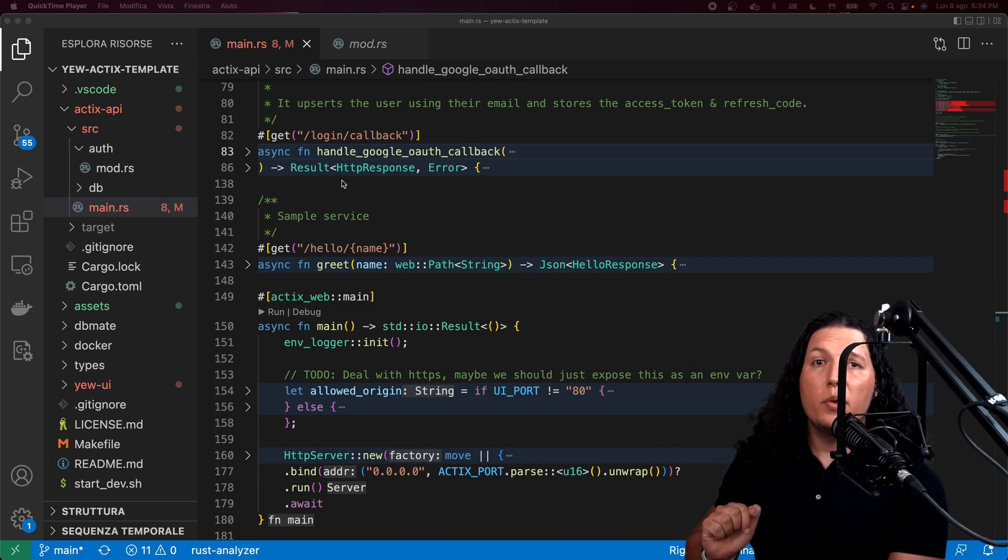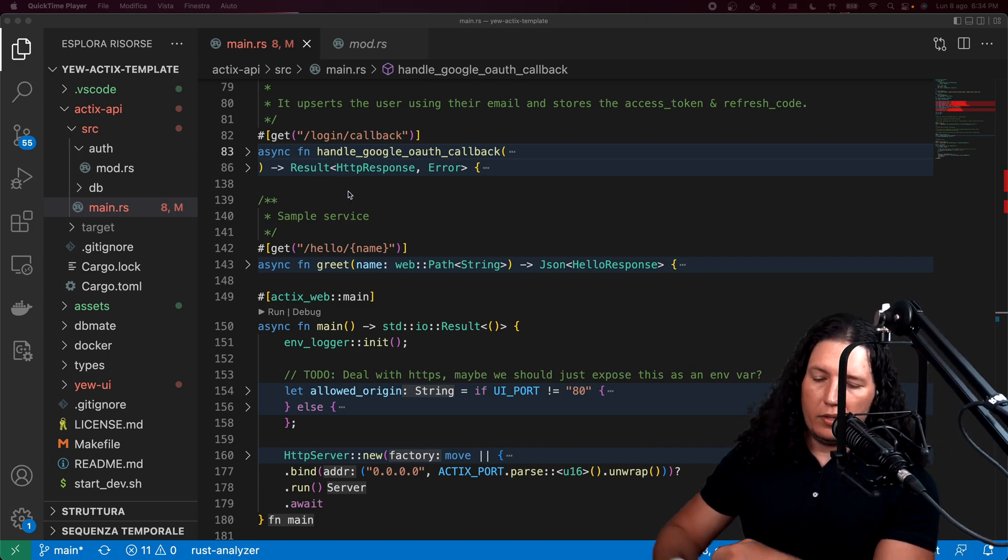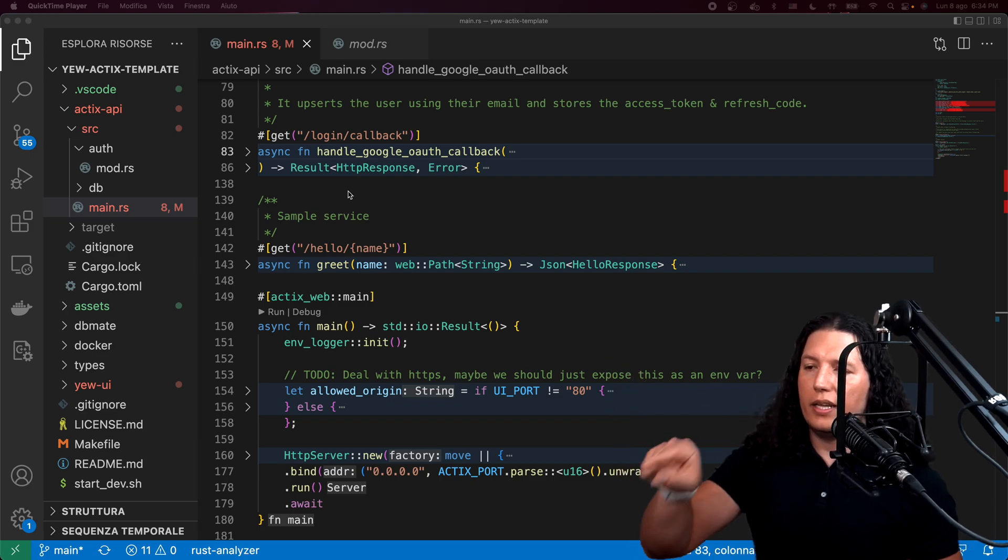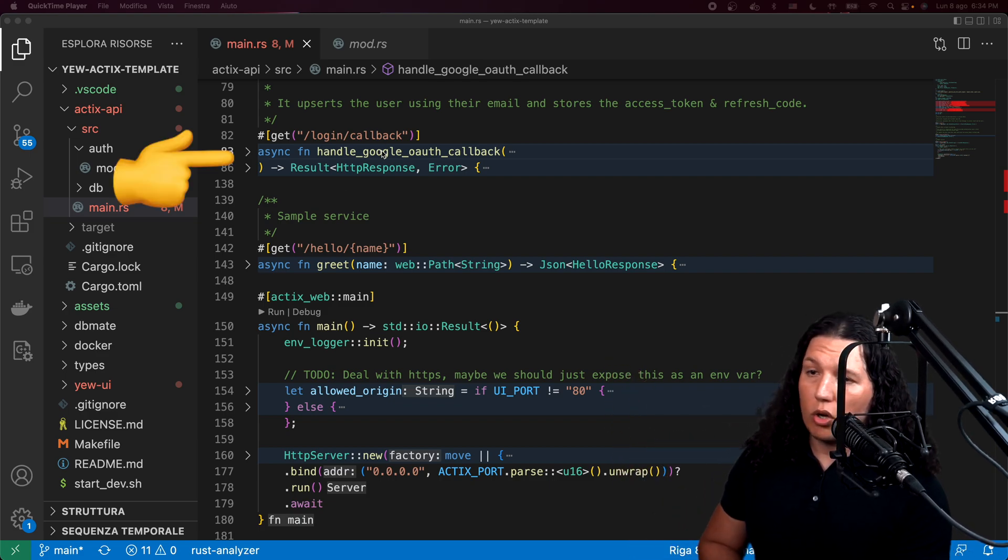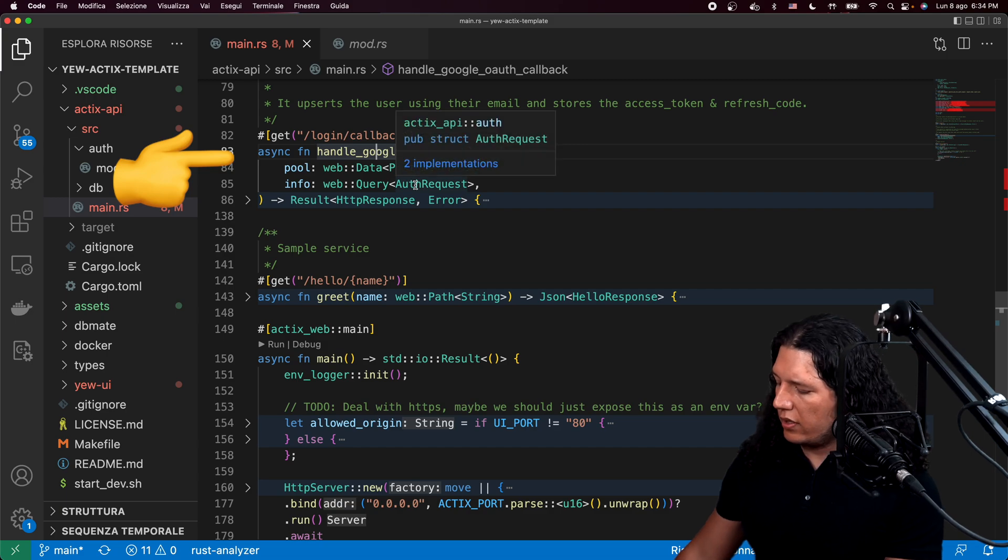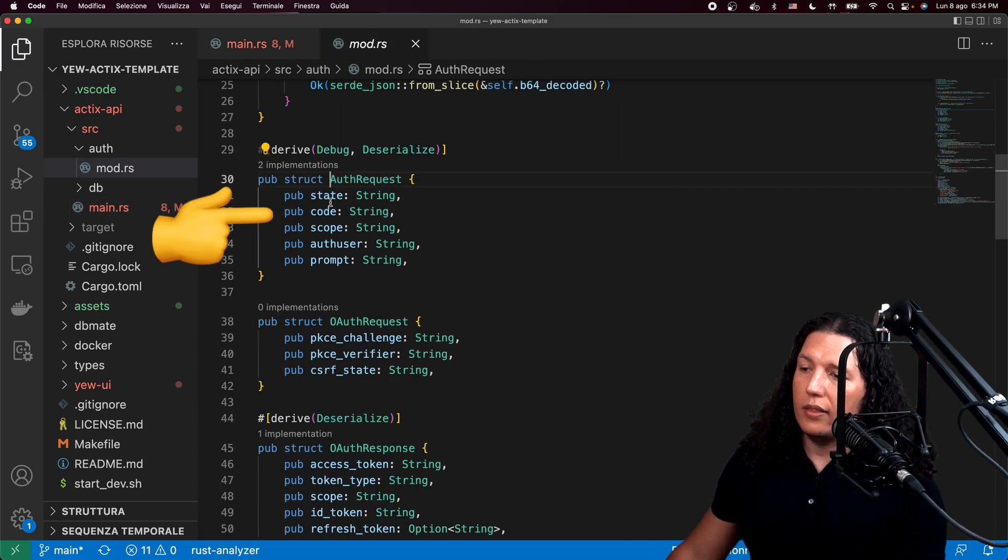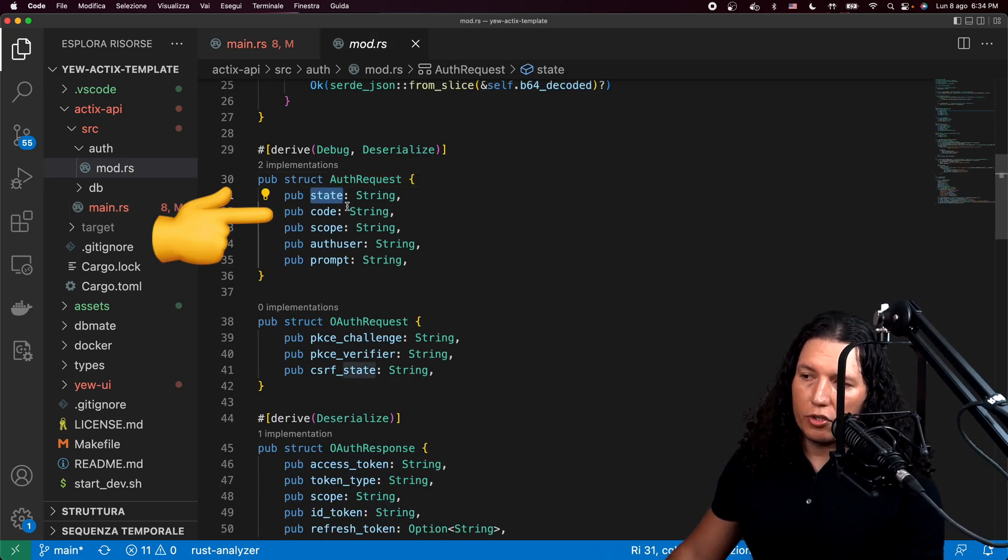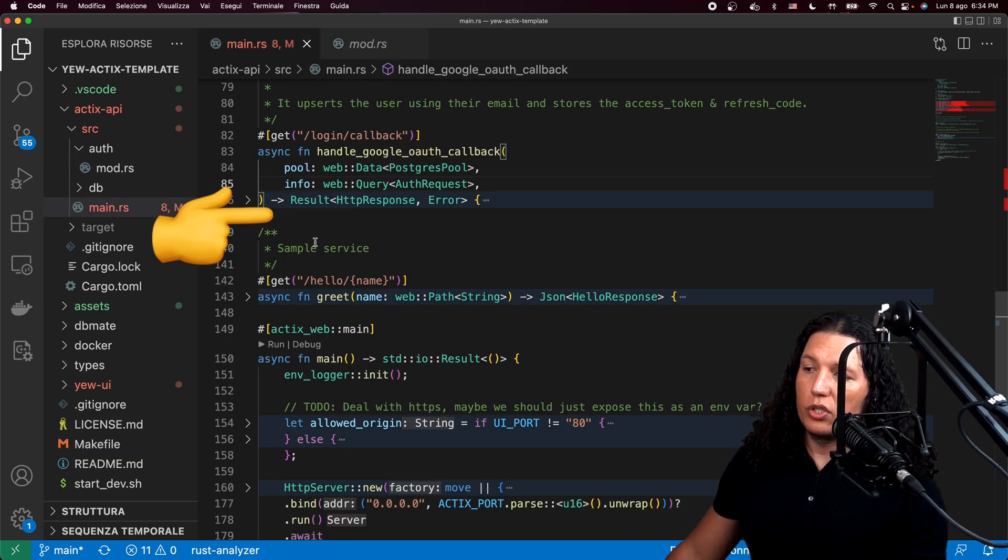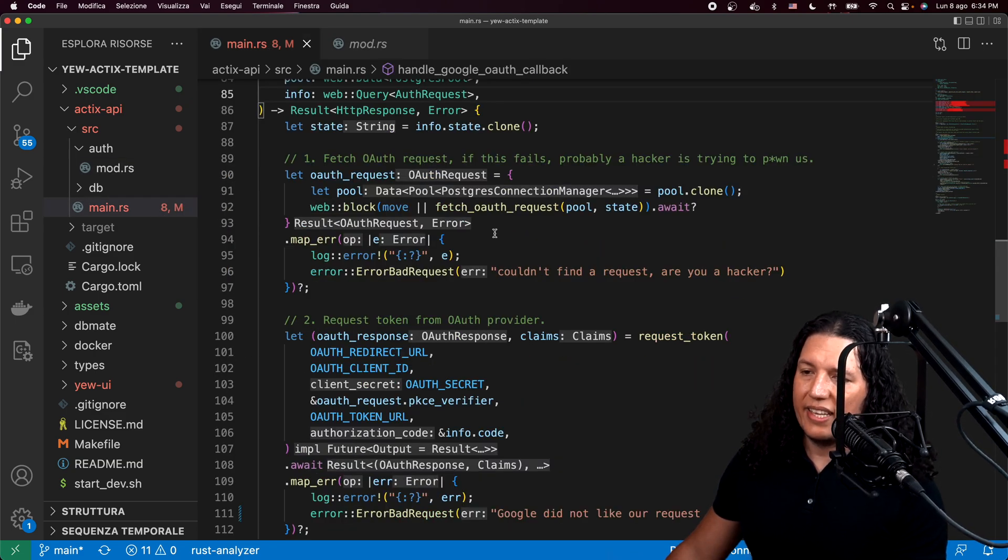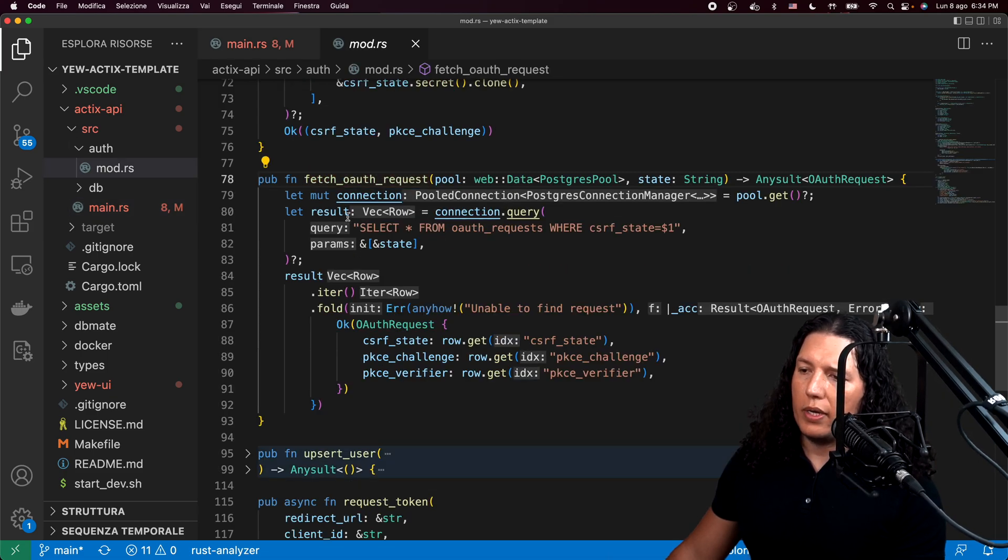After the user, you know, the browser pops open and they log in, this callback will be called with the authorization code and token that we passed on the first request. And what we'll do is use that token, the state token to fetch the OAuth request.